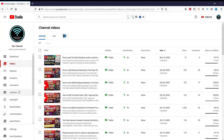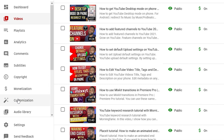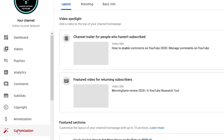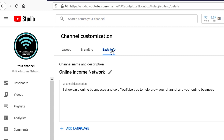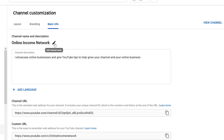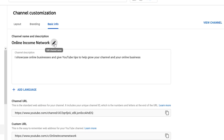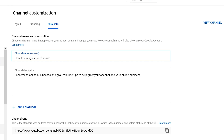Go into Creative Studio, then from Creative Studio go into Customization, and then in Customization go into Info. Right at the top you'll see your channel's name, which gives you the option to go ahead and change it to whatever you want.